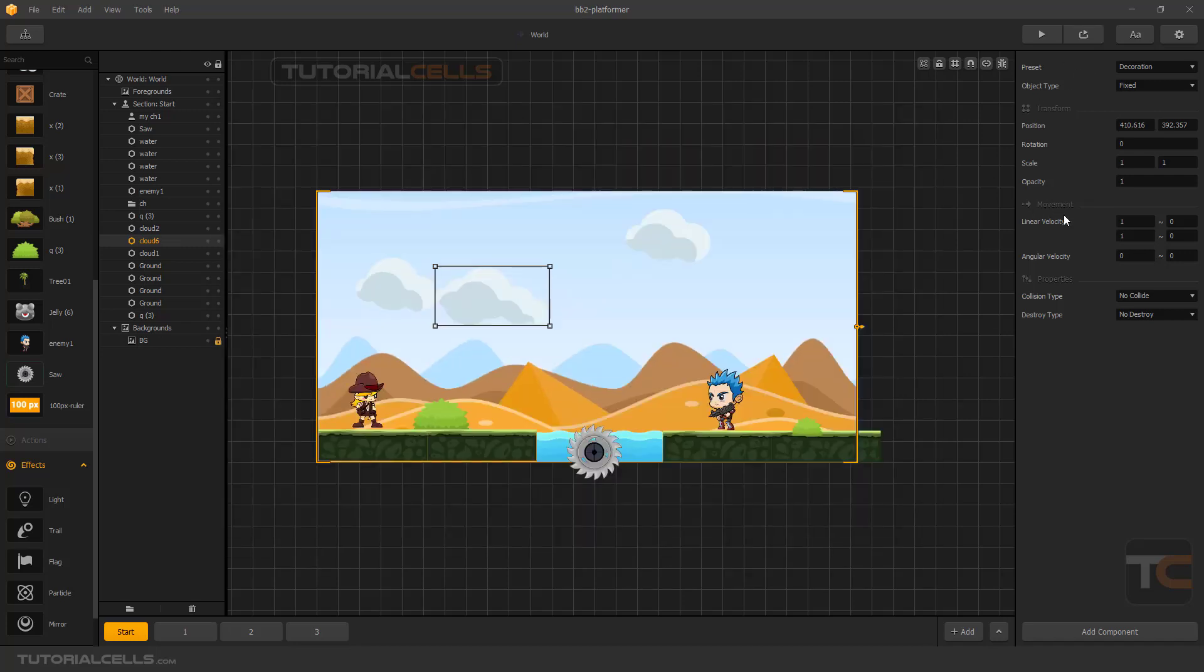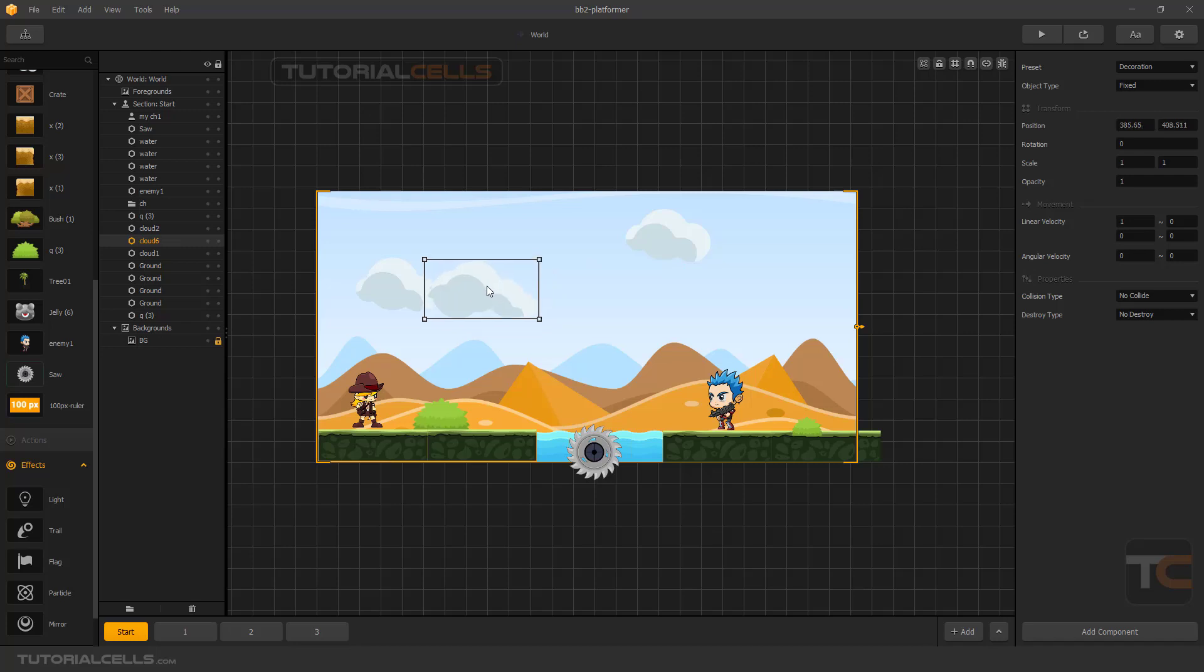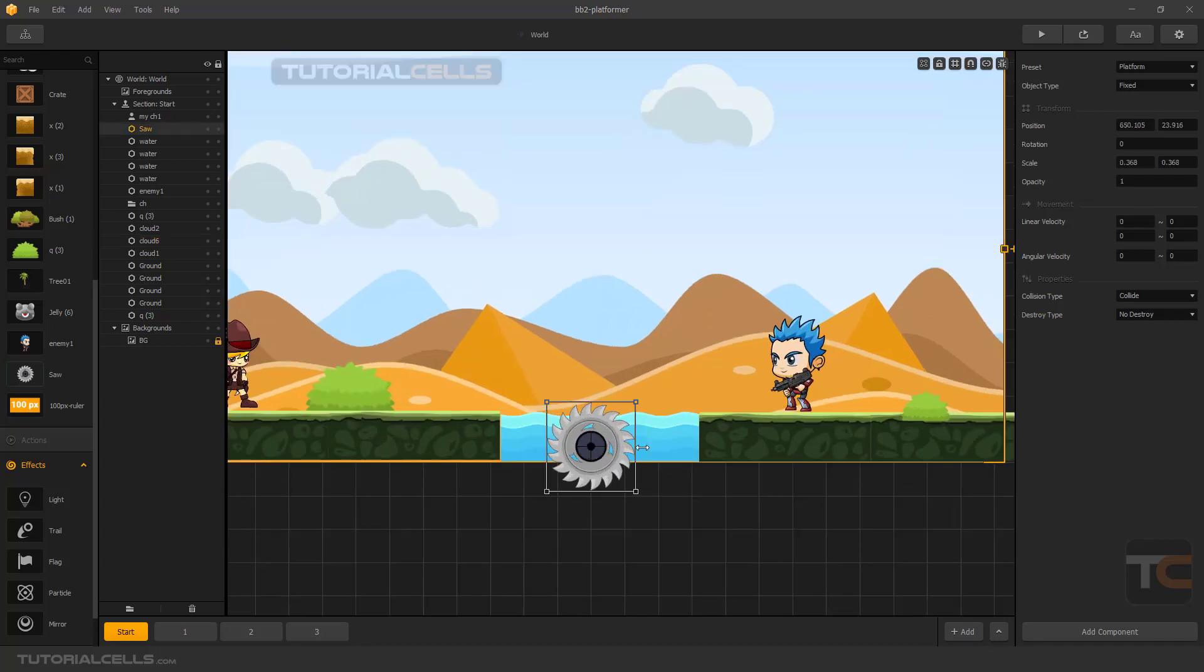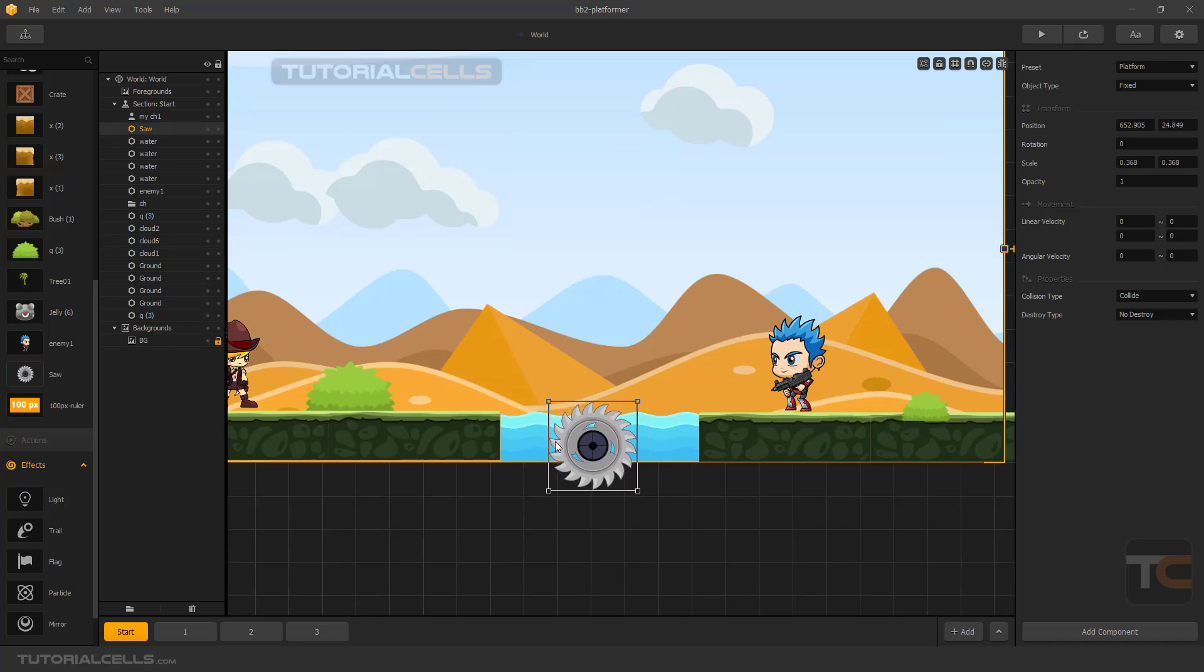You have to make it in one axis. The angular velocity can rotate the object. For example, in this object I want to rotate in this direction.